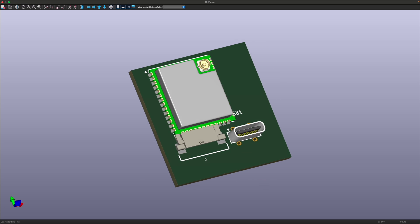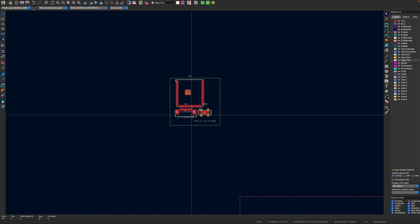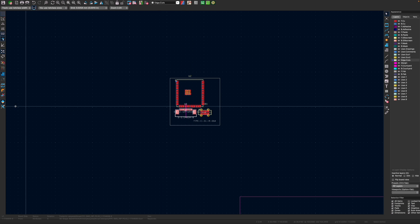Now of course there is a slight thing where some of the 3D components don't quite match up to the footprints, but that's easy enough to fix. So let me just quickly show you how to do that.